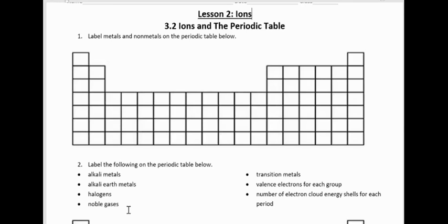You should have been able to label these periodic tables so we can summarize some of the information we got from our periodic table exploration, and then we're going to expand on that to see some other patterns.